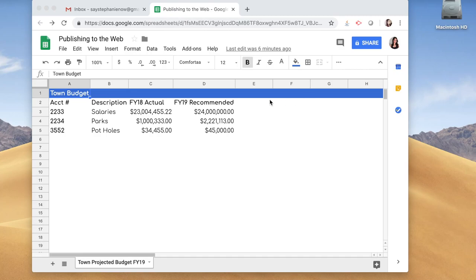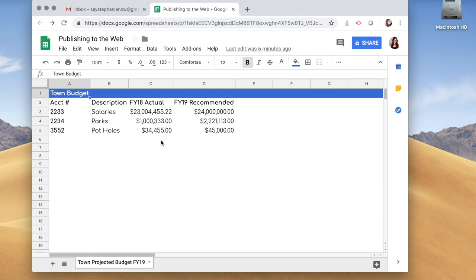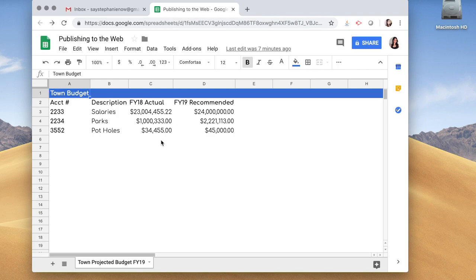Hi guys, it's Stephanie here and I just want to show you a little feature about publishing your Google Sheets to the web. Maybe your website doesn't have an easy way to upload documents, or maybe you just maintain a social media site like Facebook or you publish a lot of your information on Twitter. This is a very cool way to just publish your information on Google Sheets as a web page.